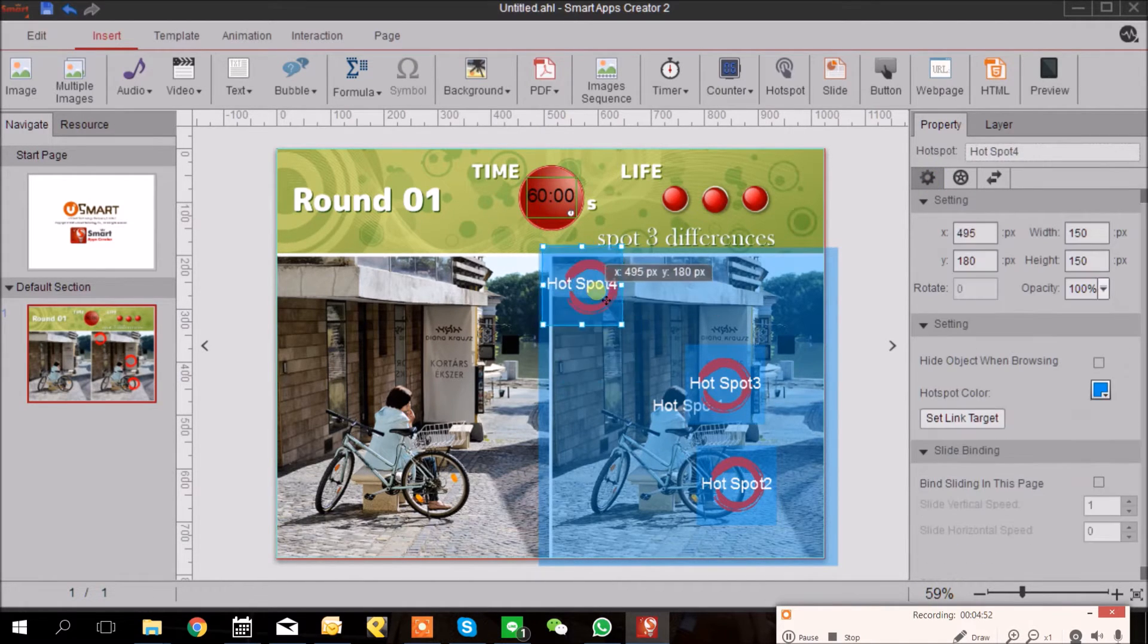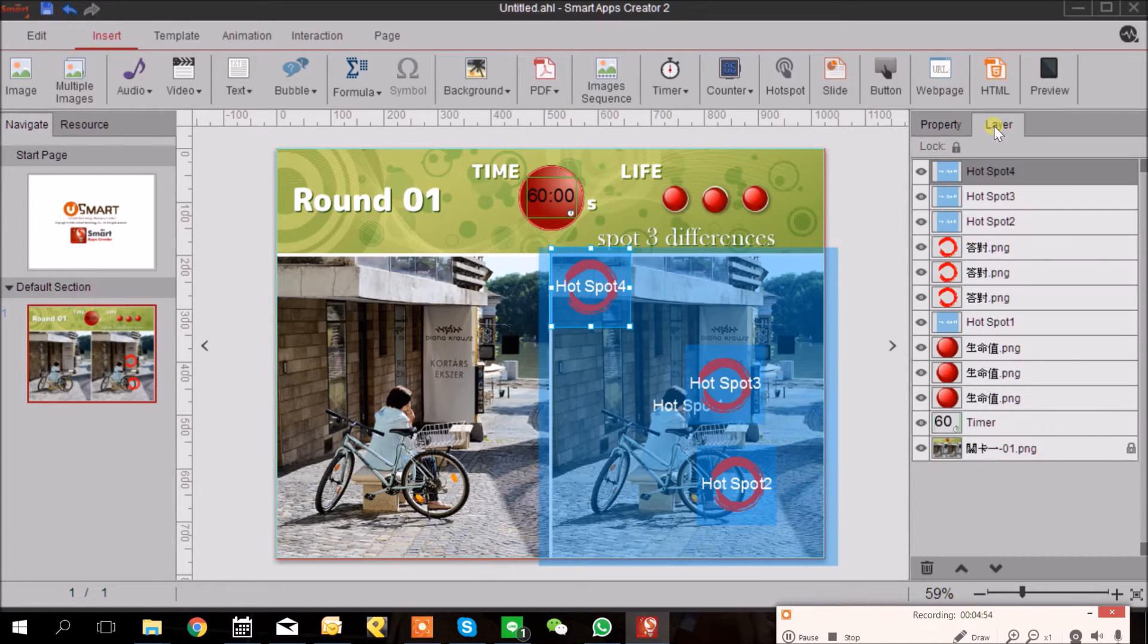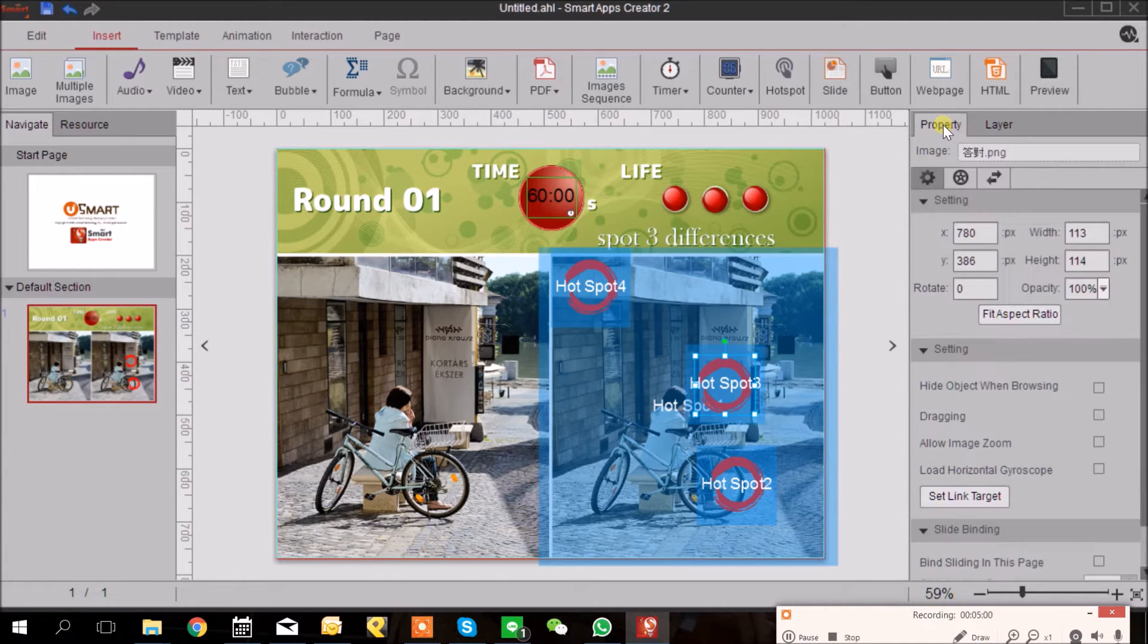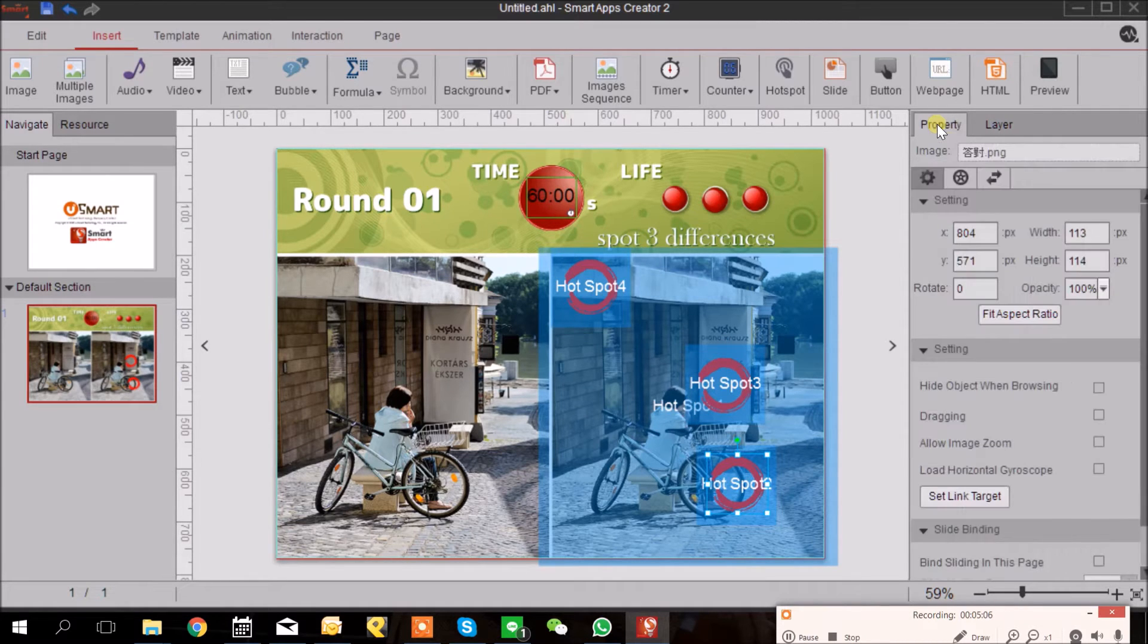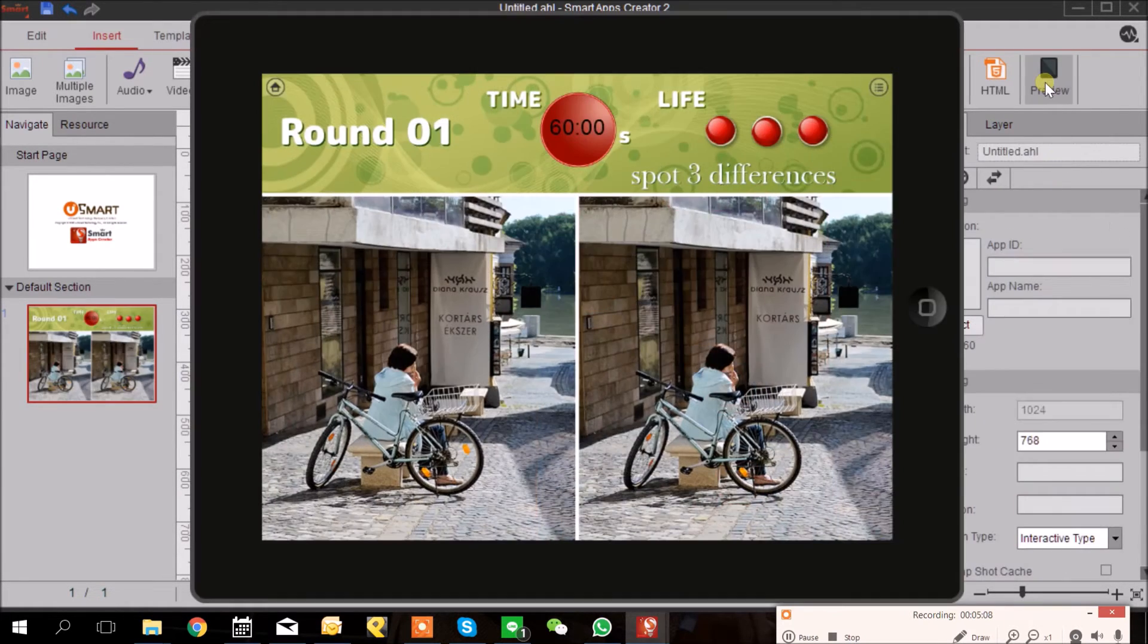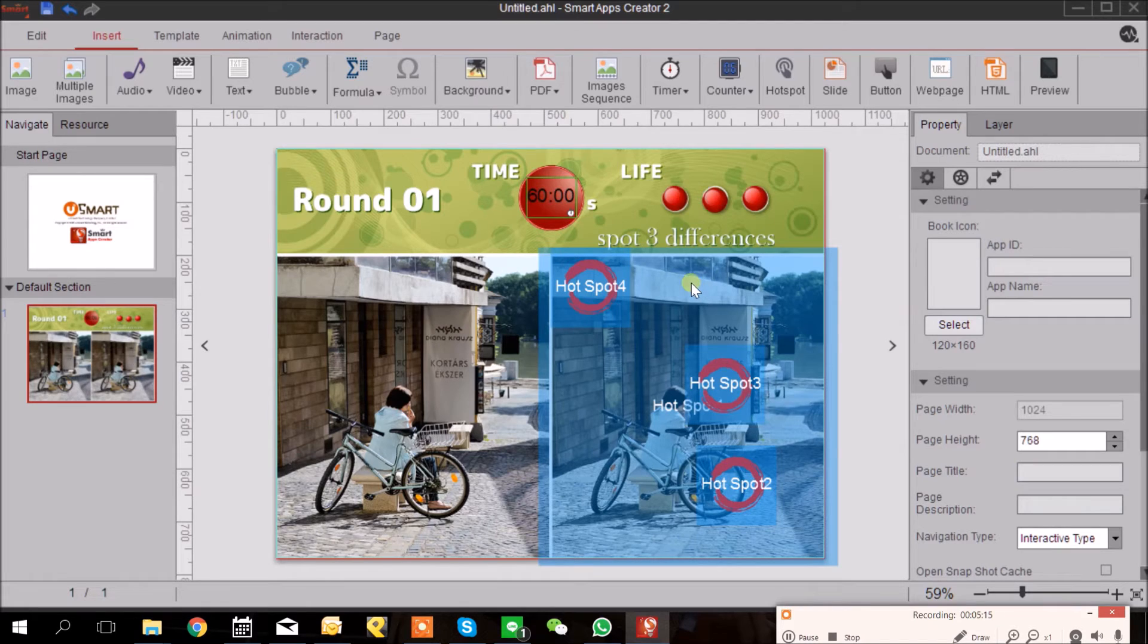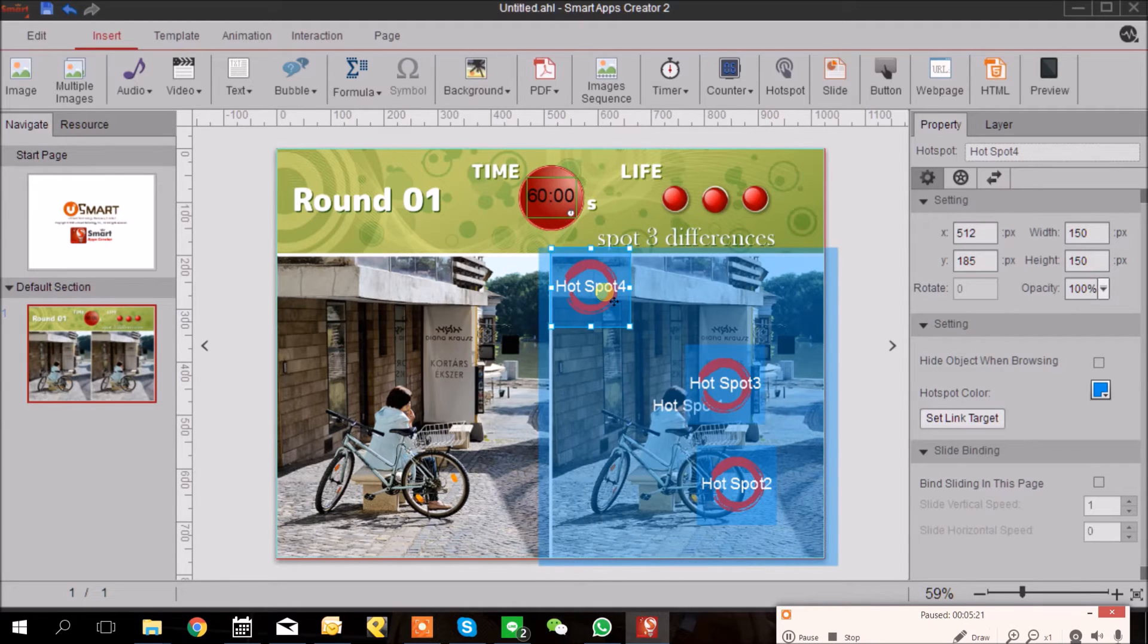You can also go to the layer and click the correct answer circle and then go back to Property to check the Hide Object when Browsing option. Let's preview. Okay, now later on I will set that when our user clicks the hotspot, the correct answer circle will show up and we will have sound played immediately.